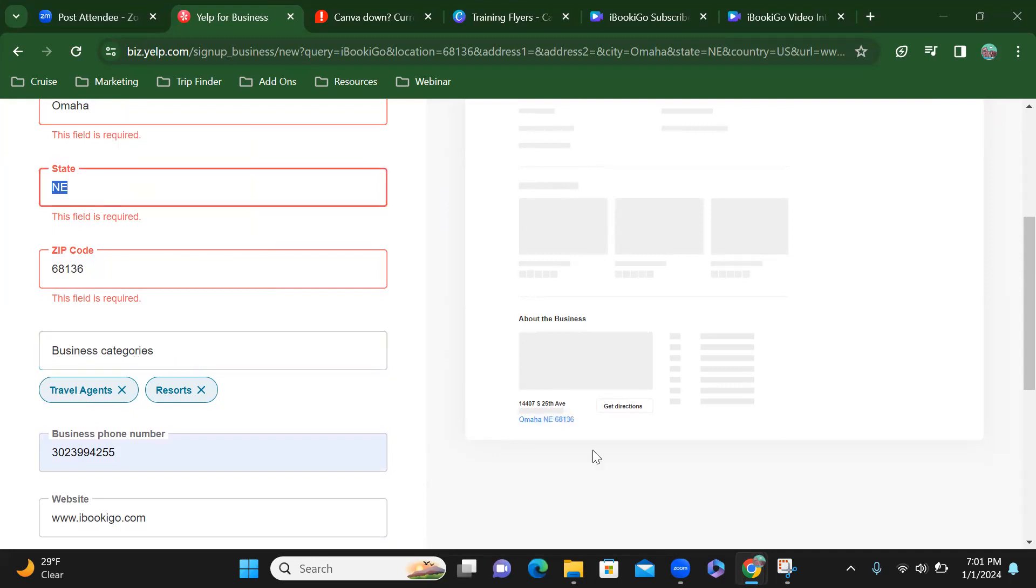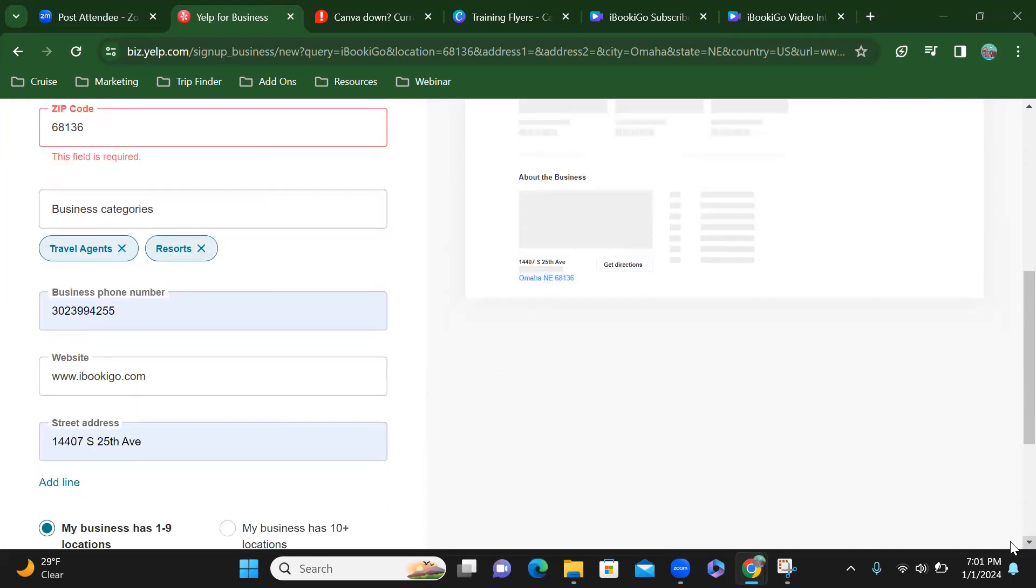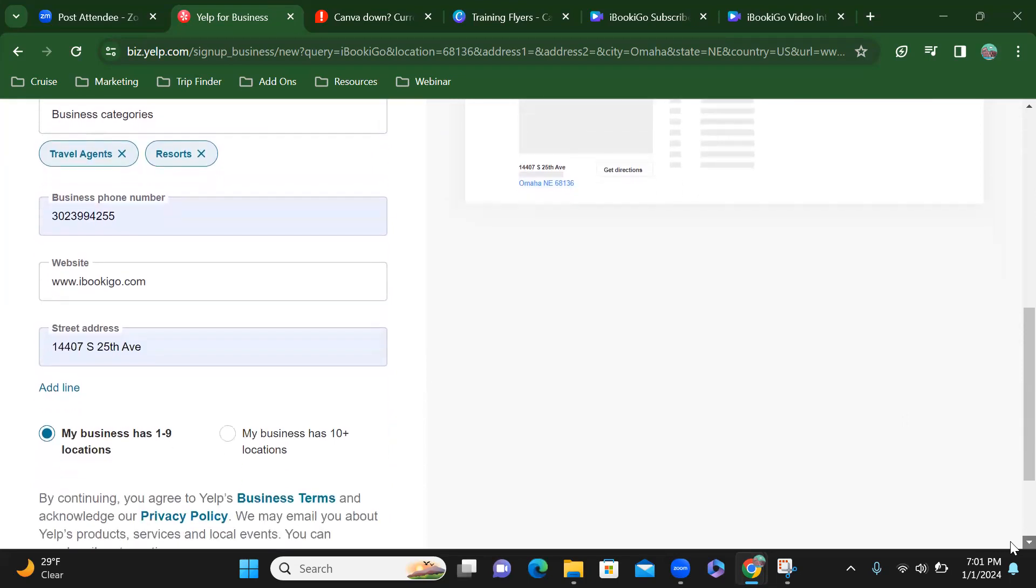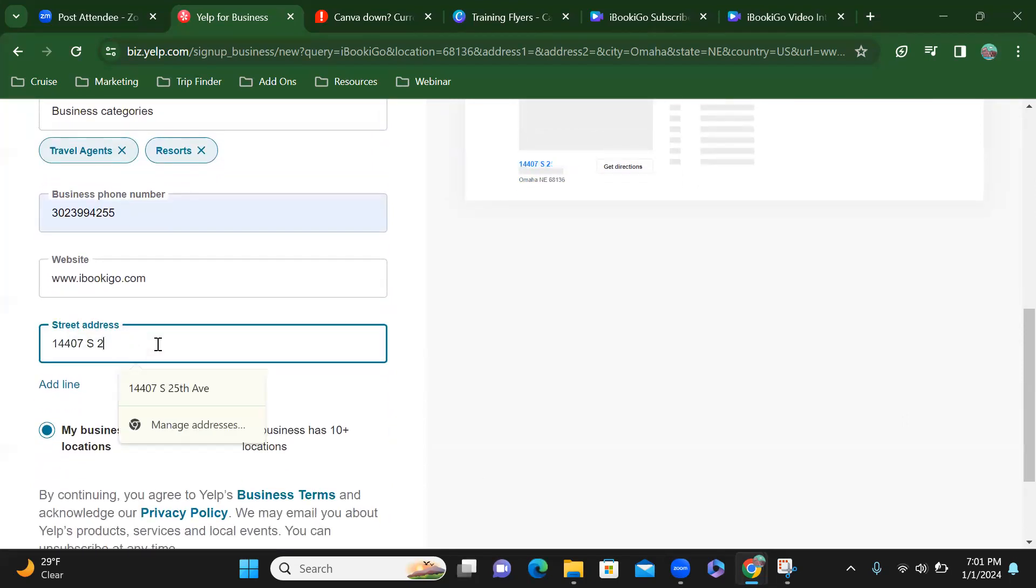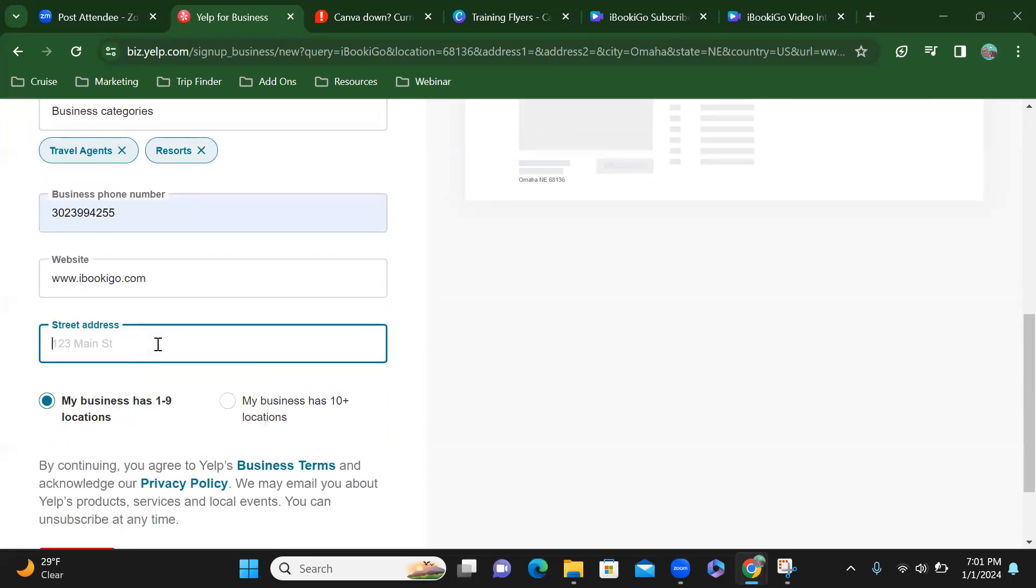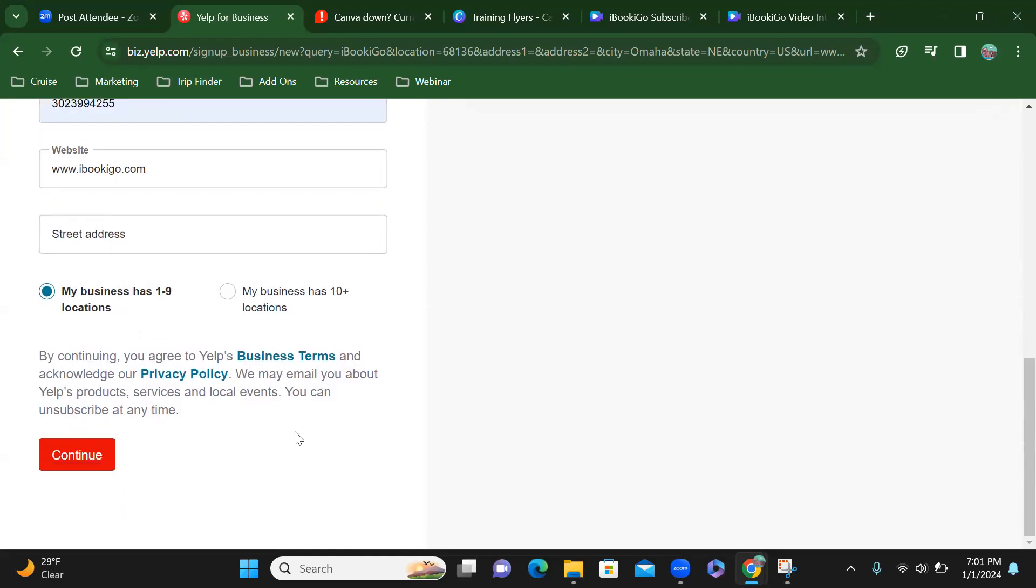I've got business categories going. That is not my address. Okay, I'm going to click continue.